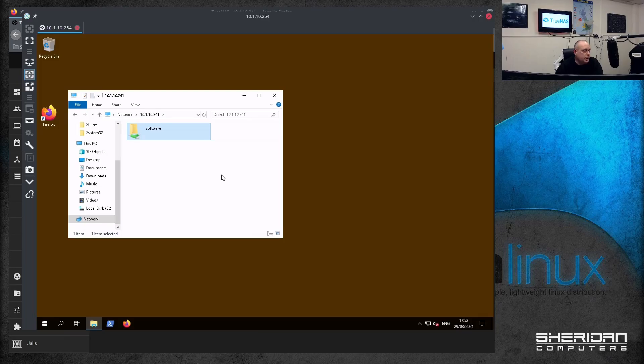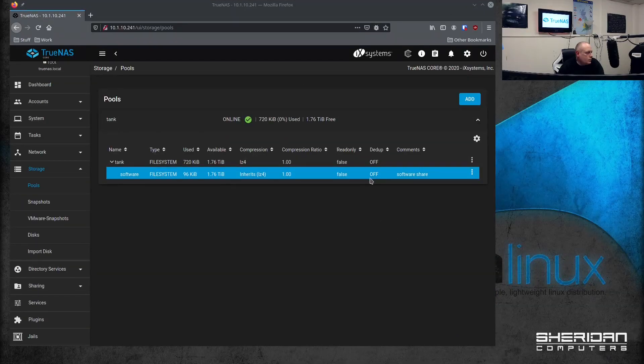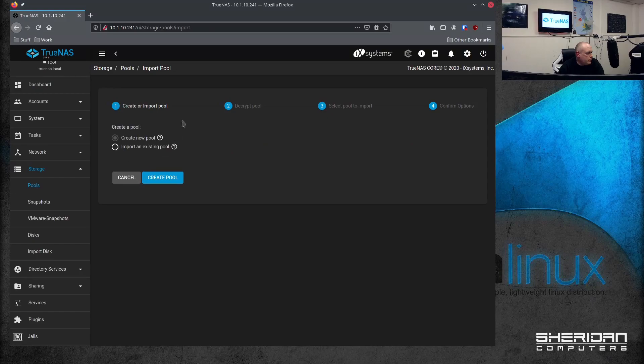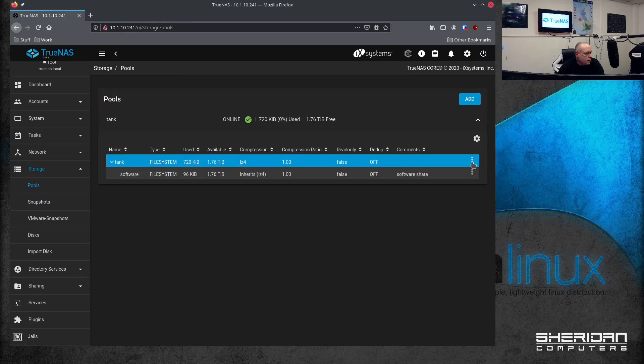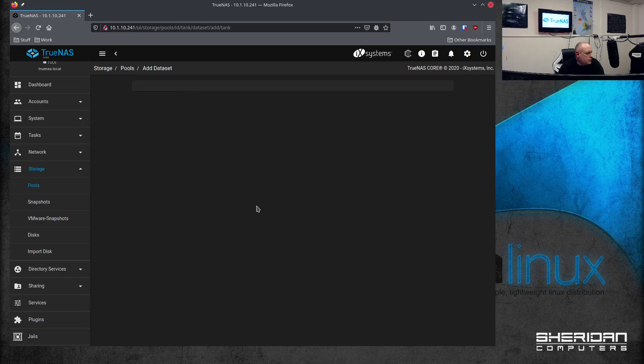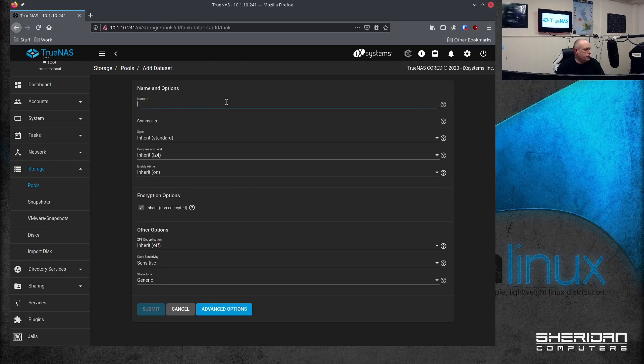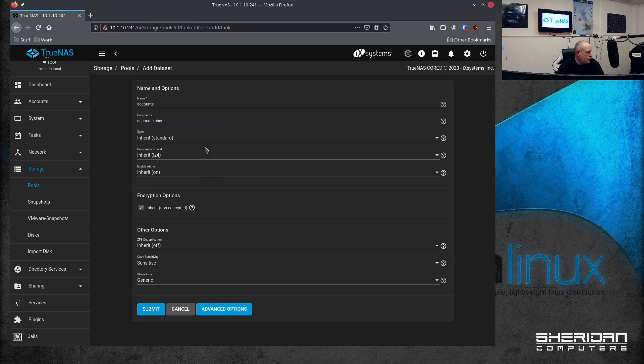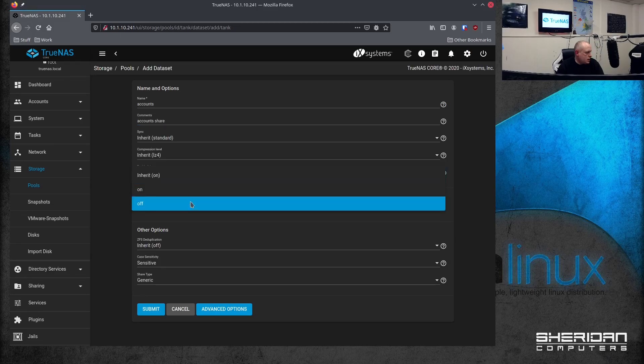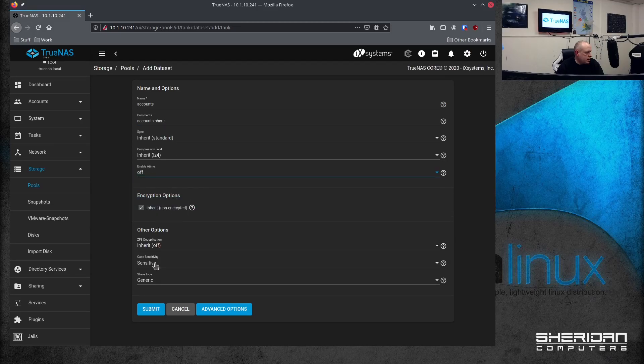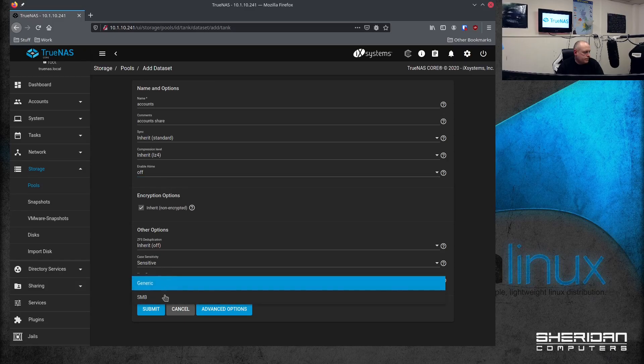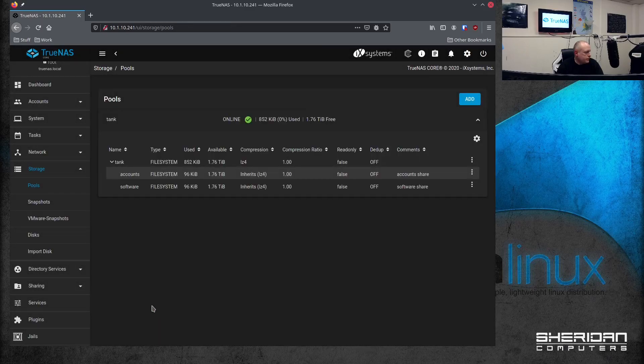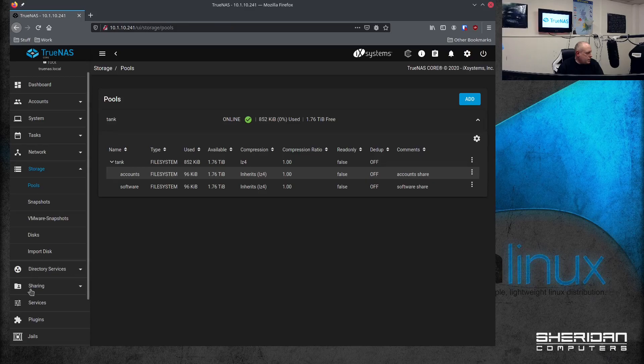So we'll go ahead and create another share. Let me minimize this real quick. Go ahead and create another one. So I'll create a data set. Oops. That's not what I want. I want a data set. So I'm going to create an accounts one. Accounts share. Let's turn the time off because I don't need that. Don't forget to change the type to SMB. So a case insensitive. Submit that. So that's that bit done. Let's go ahead and create that tool share.